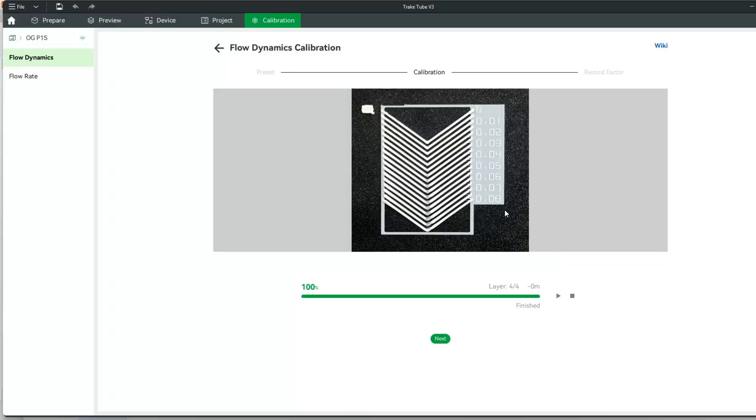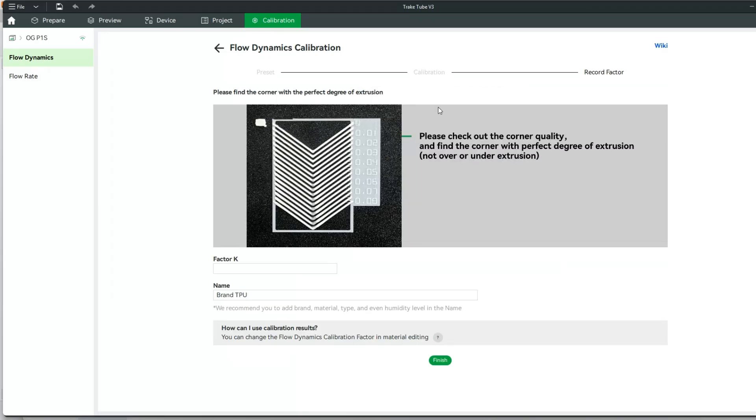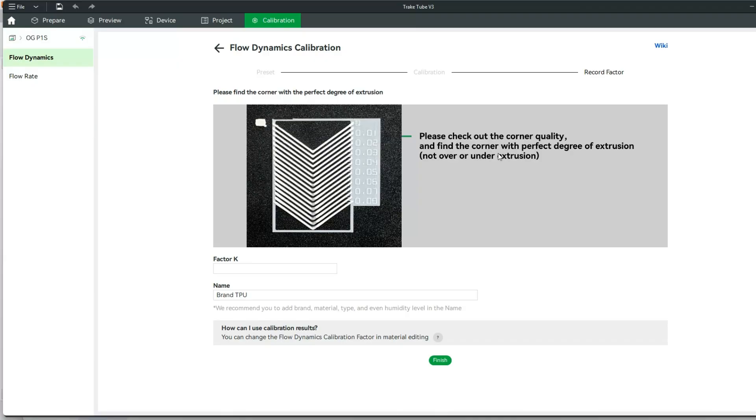All right, now that we've finished our calibration, we're going to say next, and it's telling me to check out the corner quality like I was just looking at before.